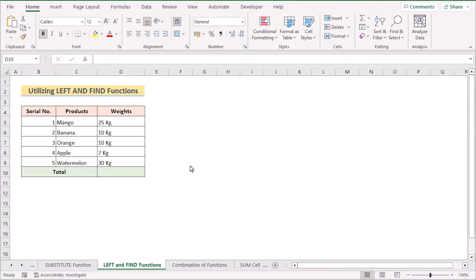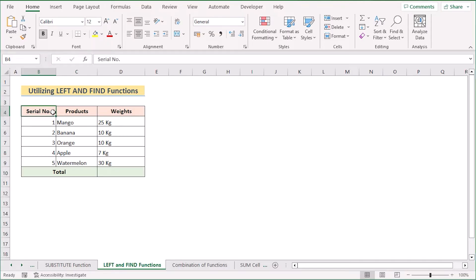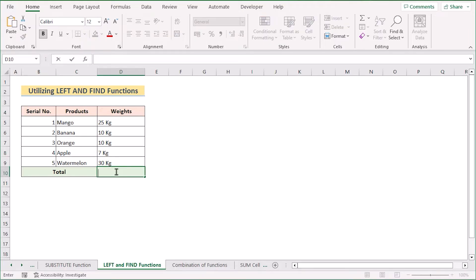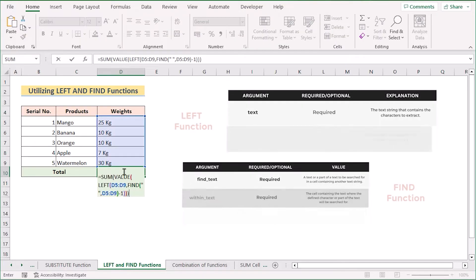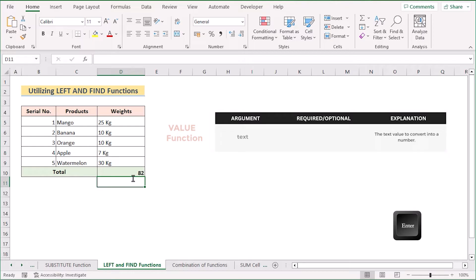In our next case, we want to utilize the combination of LEFT and FIND functions together to sum cells with text and numbers. We'll use the same dataset as the previous method and go to the D10 cell, insert our new formula, and hit the Enter button to get our result.